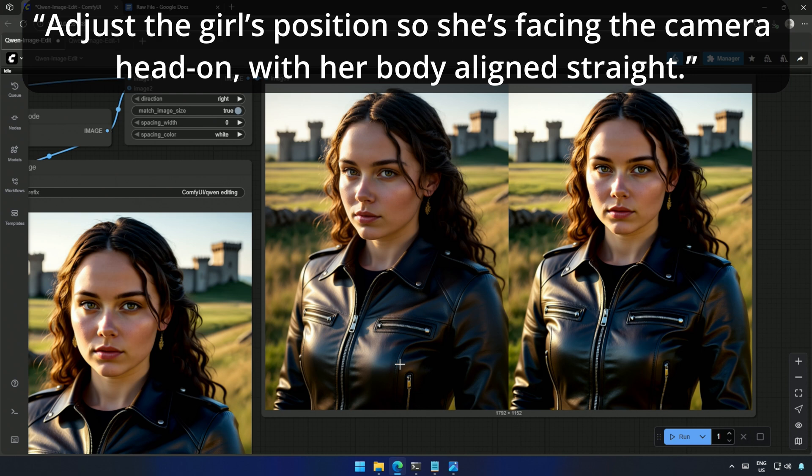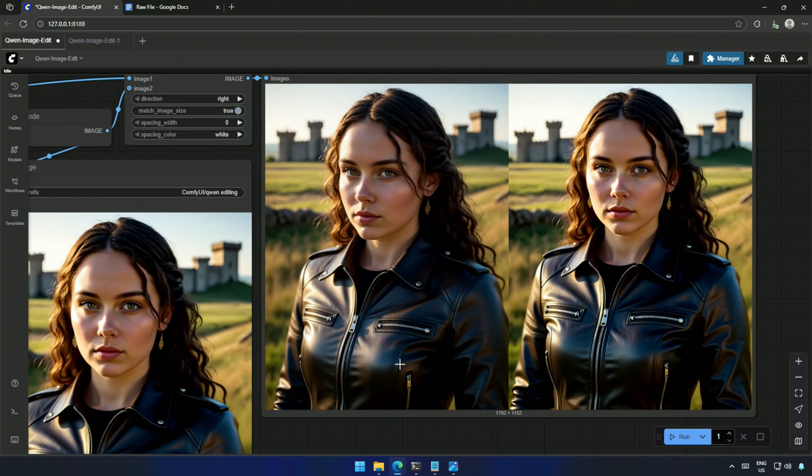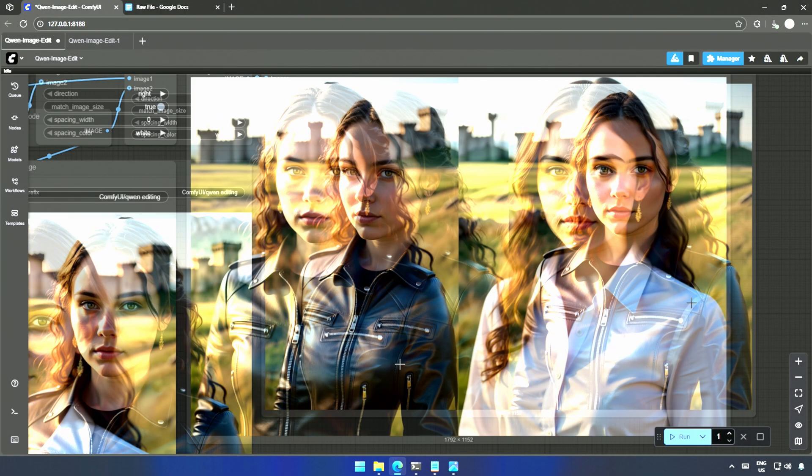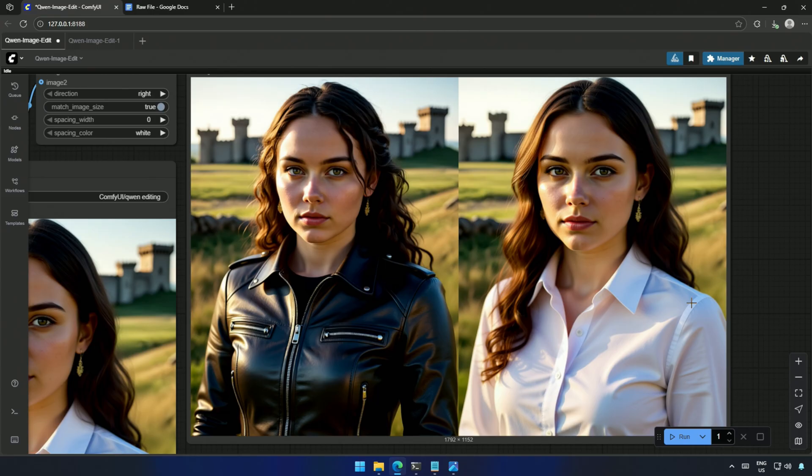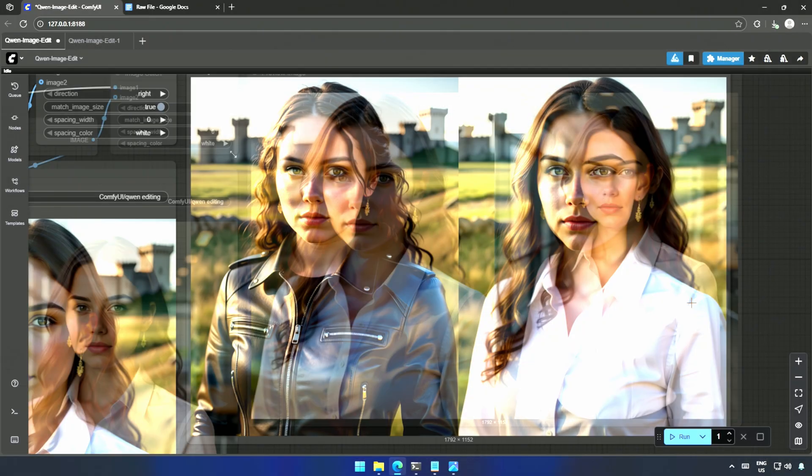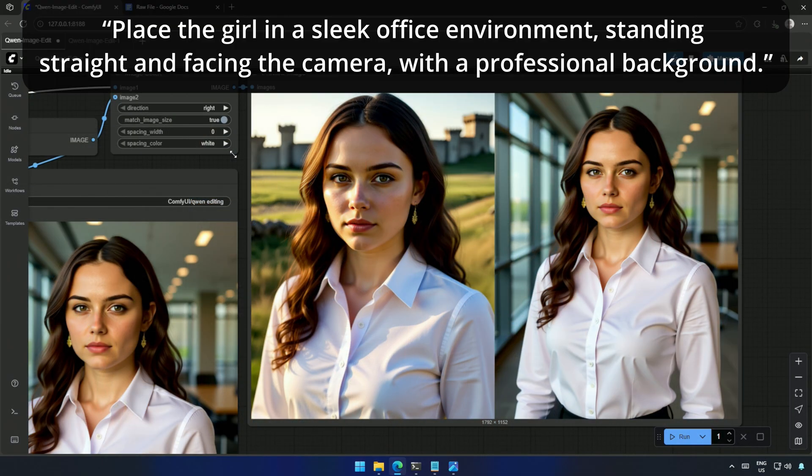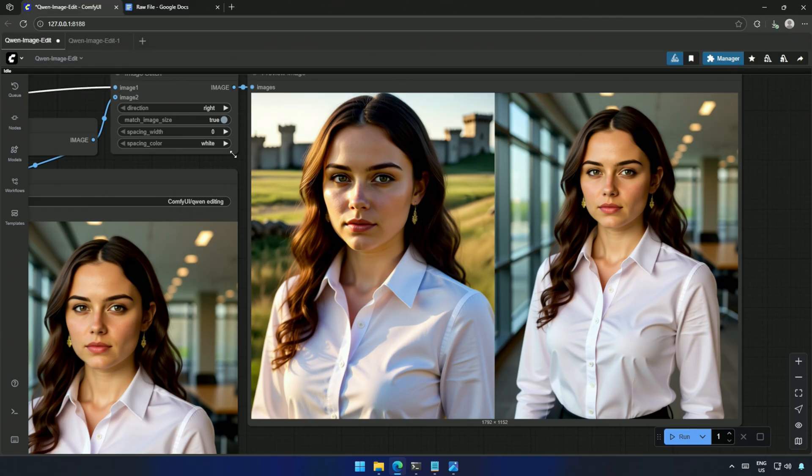After that, I experimented with a more professional vibe, Create headshot photos of the girl wearing a formal shirt. And to take it further, place the girl in a sleek office environment, Standing straight and facing the camera, with a professional background.